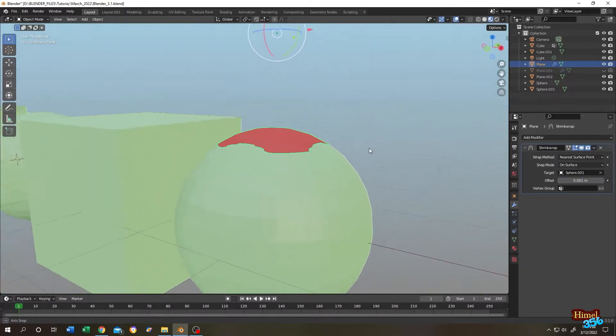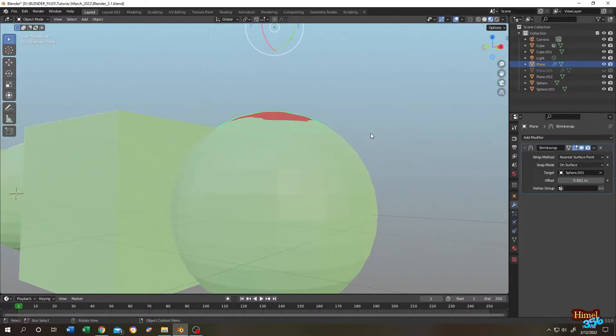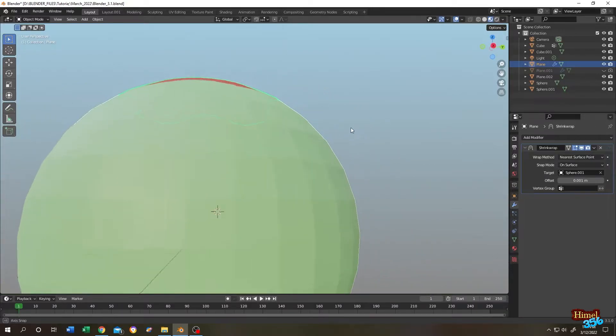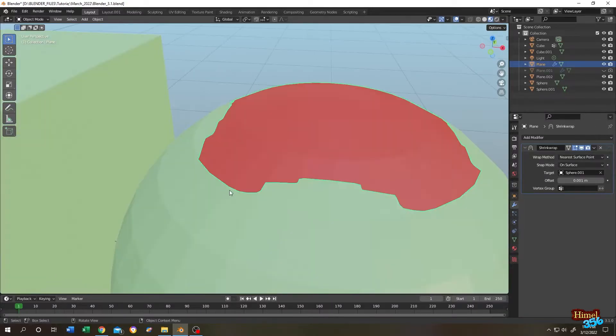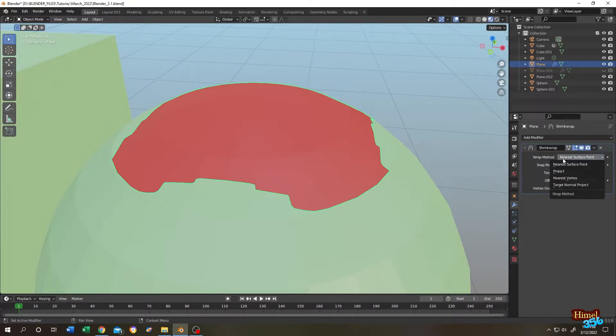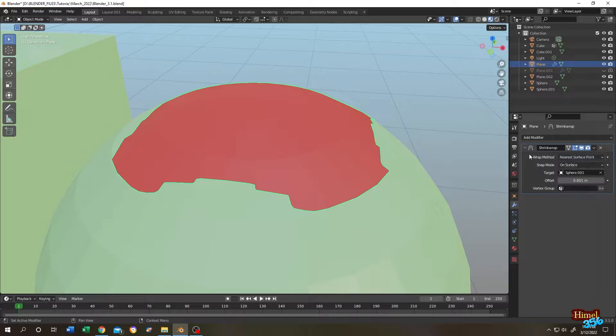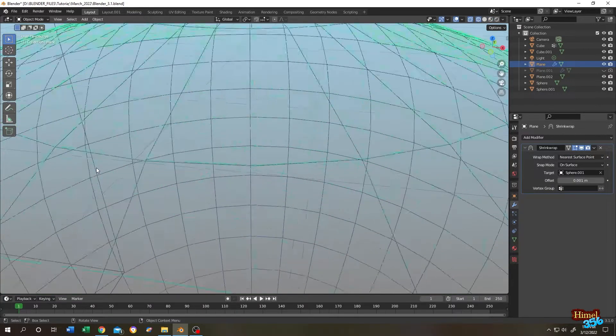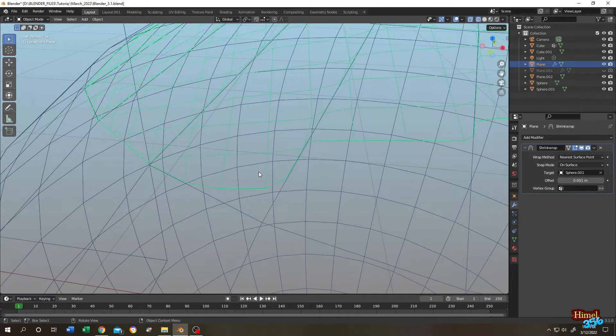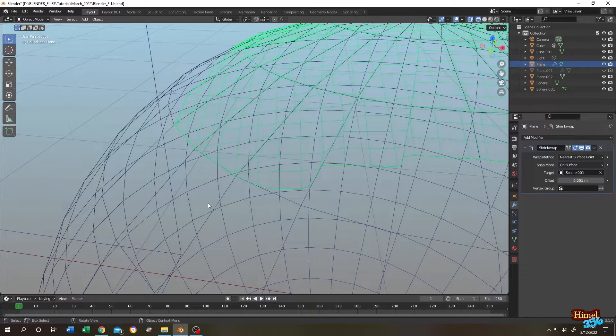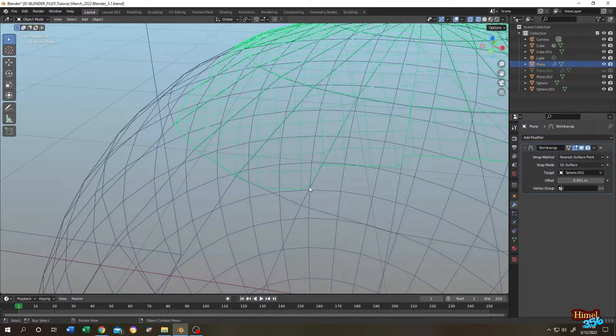Now as you can see, our plane is totally attached to the surface of the sphere. But why do we have this uneven result? If we check the shrink wrap modifier, there are several wrap methods. And one of them is nearest surface point. If we go to wireframe view, if we examine here, as you can see our plane is trying to attach with the nearest surface point of the sphere.